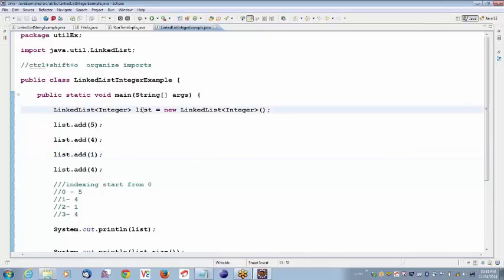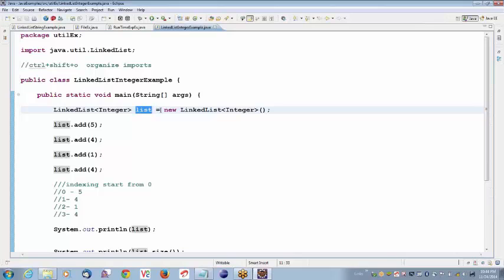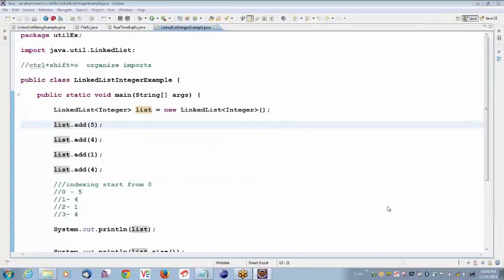LinkedList is a class. We are trying to create an instance of the class. List is an object of the class: LinkedList list = new LinkedList. We have to mention what kind of objects we are storing when you try to create an instance of the class — specifically in data structures. Here, we are storing objects of type Integer. Integer is a class. For every data type, they have specifically defined a class.